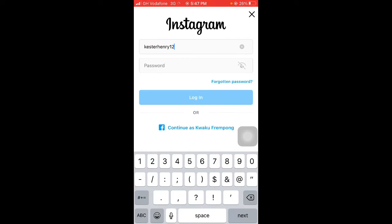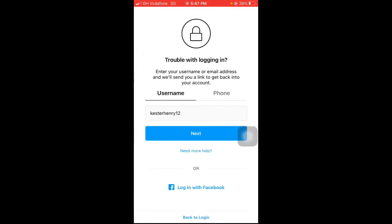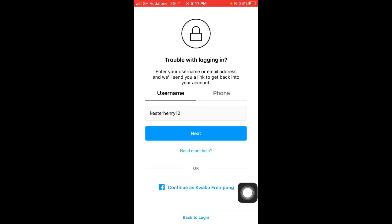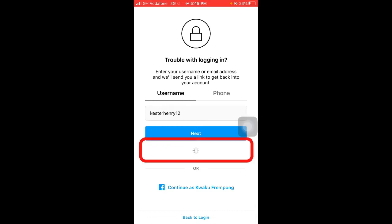And then tap on Forgotten Password. So do not enter the password because the hacker has changed the password. Let's tap on Forgotten Password. And here they are giving us an option to login using the username or the phone, but we're not going to use any because the hacker has changed our phone number and inserted his own. So we are going to use the option just beneath. You see Need More Help?